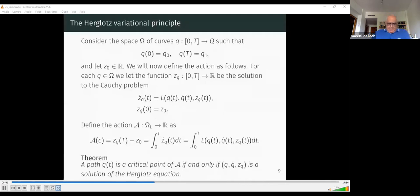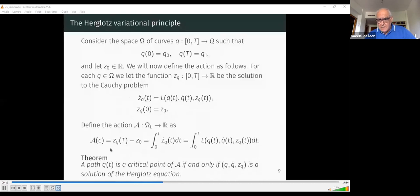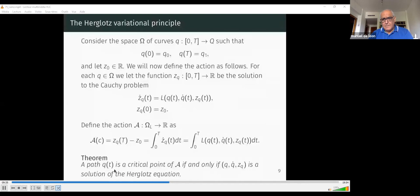For each curve in our space, we define a function z_q depending on the curve, which is the solution of the Cauchy problem: the time derivative of z_q equals the Lagrangian, with initial condition z_0. We then define the action as the difference in values of z_q at the boundary points, which by the fundamental theorem of calculus is the integral of the time derivative of z_q, and by the ODE equals the integral of the Lagrangian — a generalization of the Euler-Lagrange variational principle. The theorem states that a path Q is a critical point of this action functional if and only if z_q is a solution of the Herglotz equations.